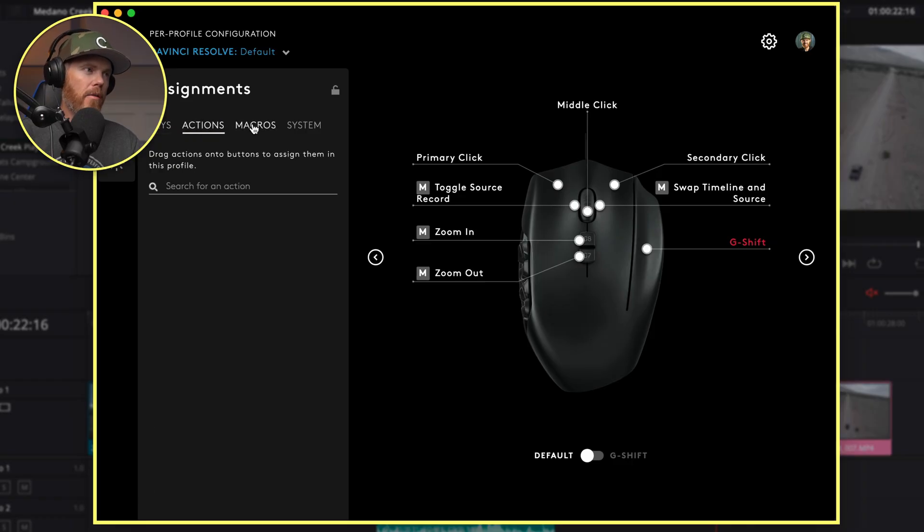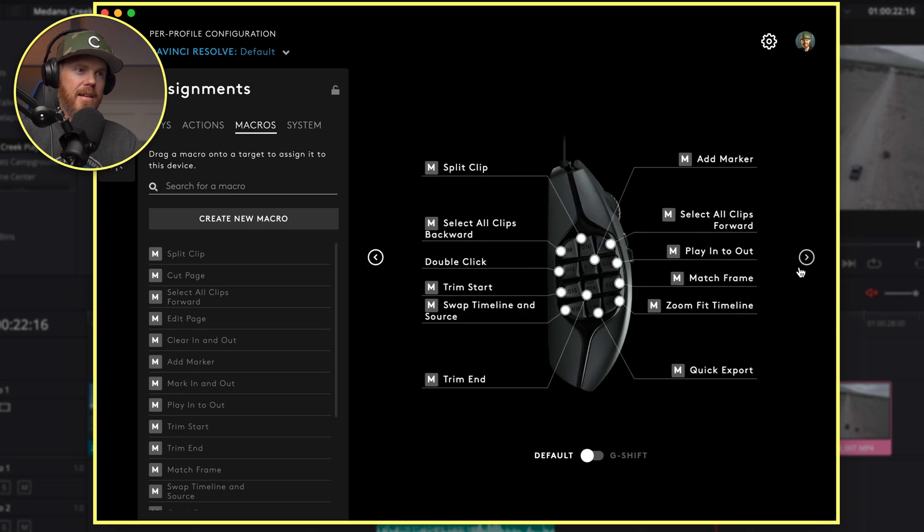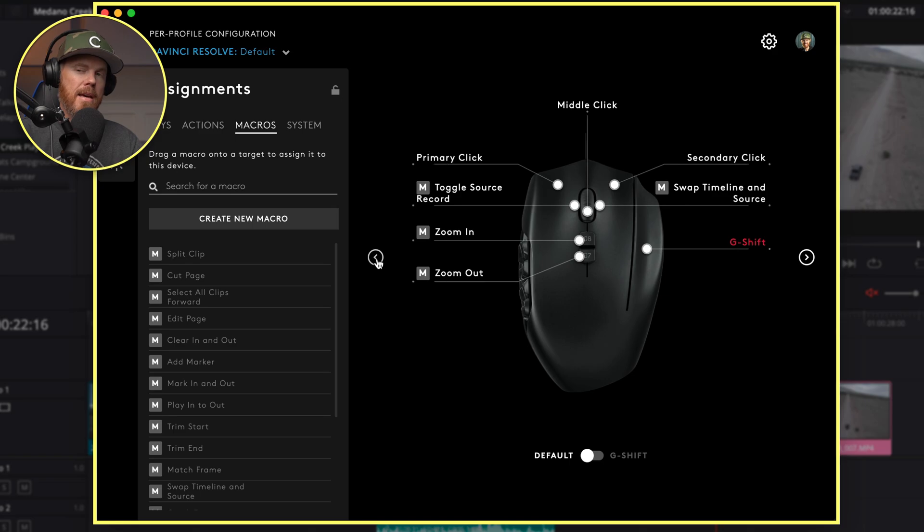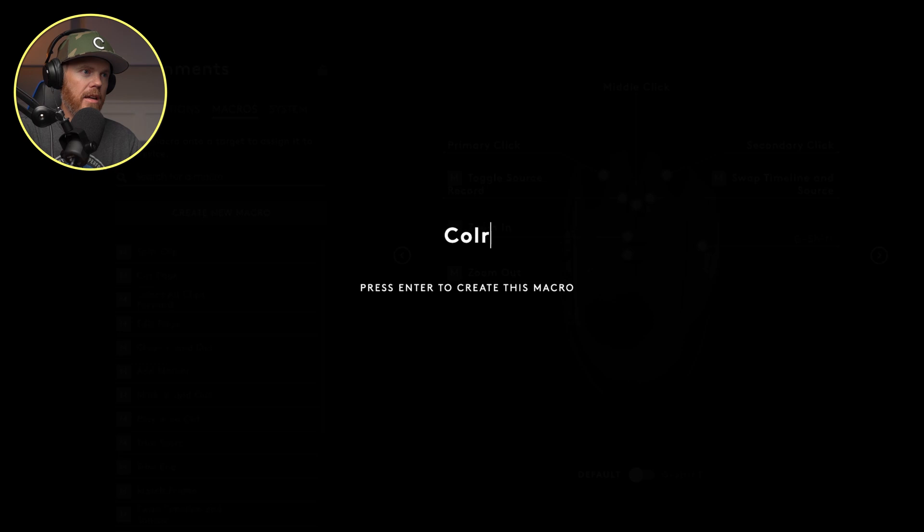And we're going to be creating a new macro. And I'll show you how you assign it to these buttons that are on the mouse. It's real easy. It's a drag and drop type thing. And the way we create the macro is we'll say create macro, just click on there, and we'll call this one color page.